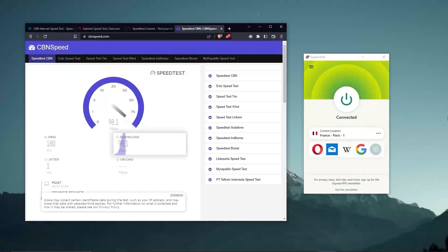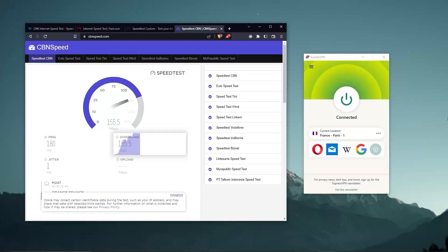Whether I'm streaming, gaming, or torrenting, I've had great speeds and uninterrupted connections.